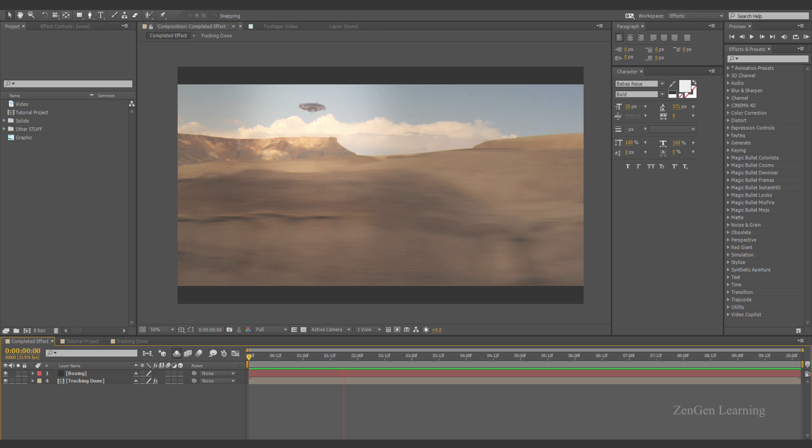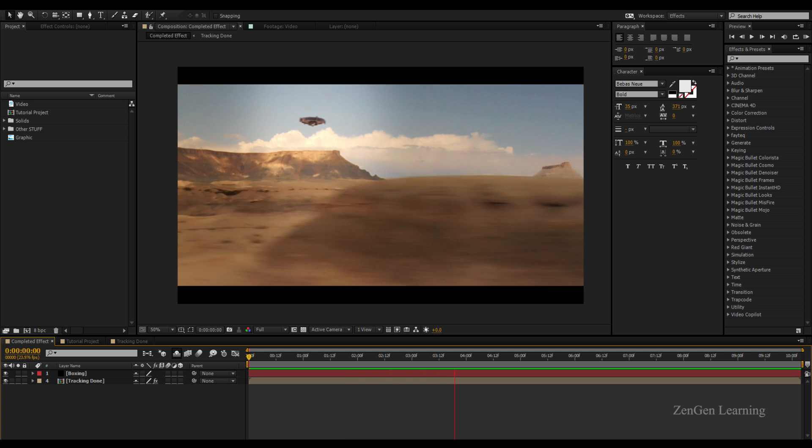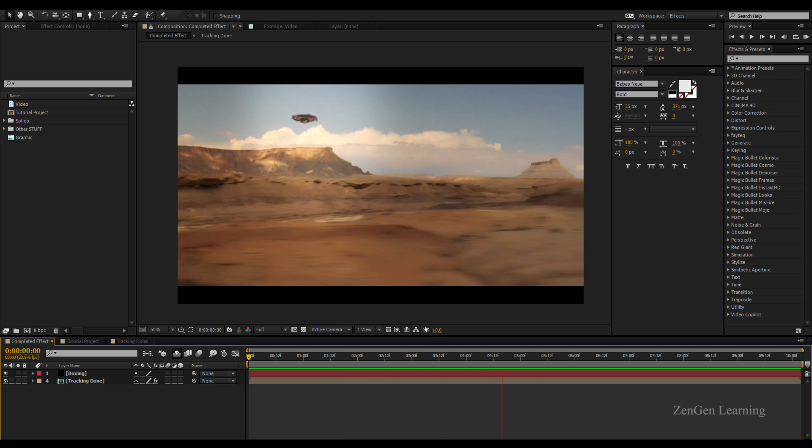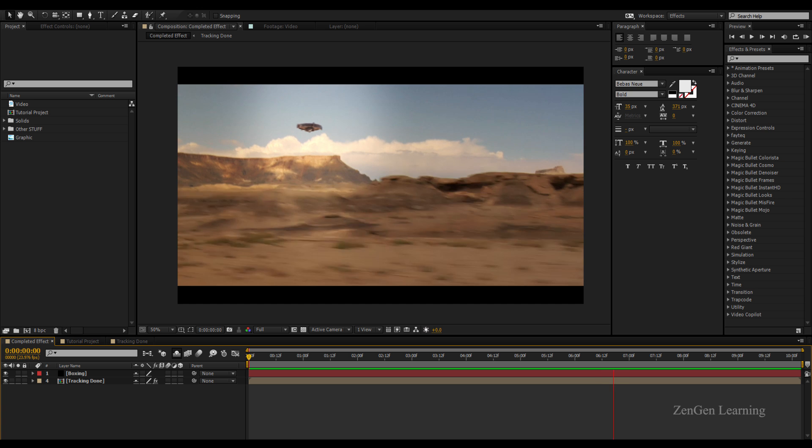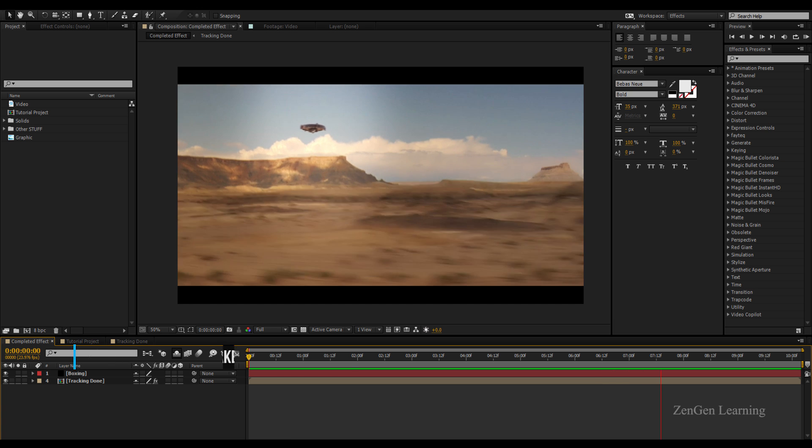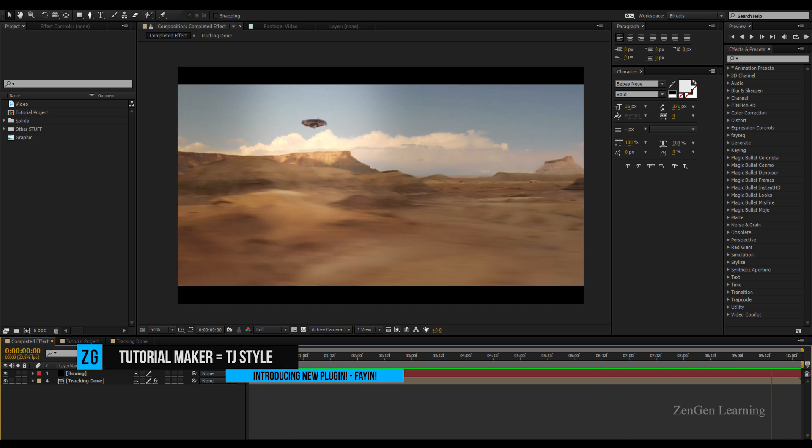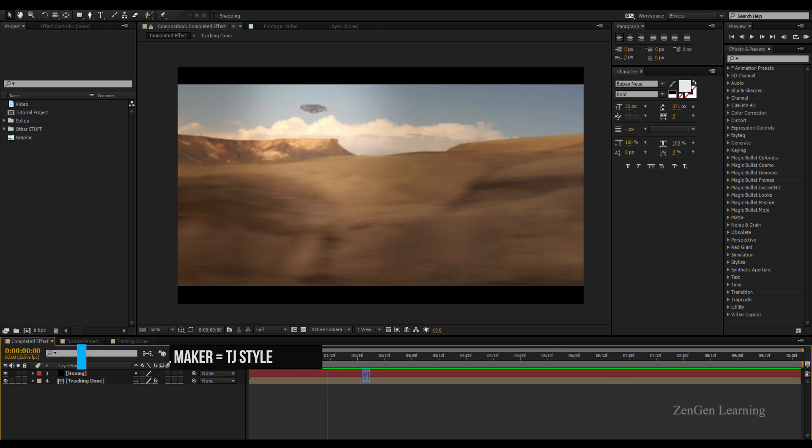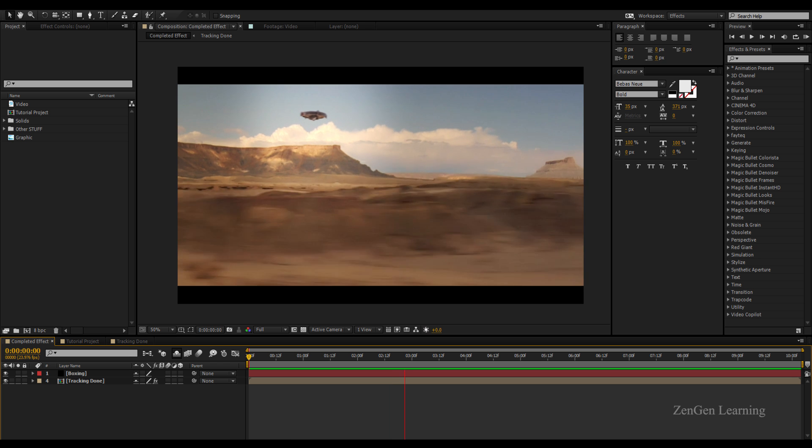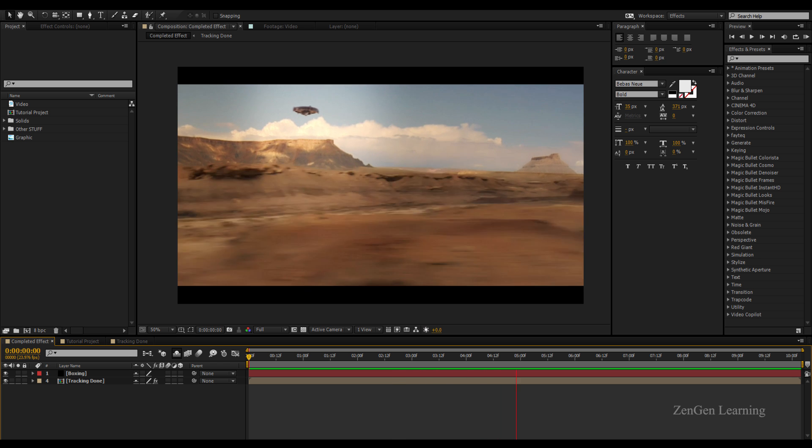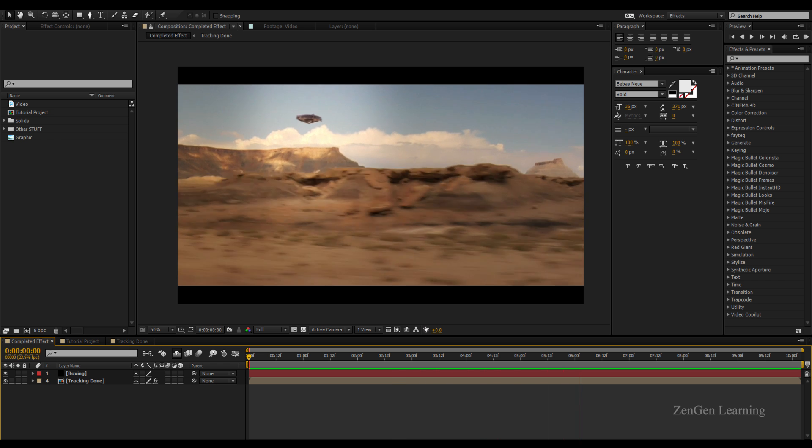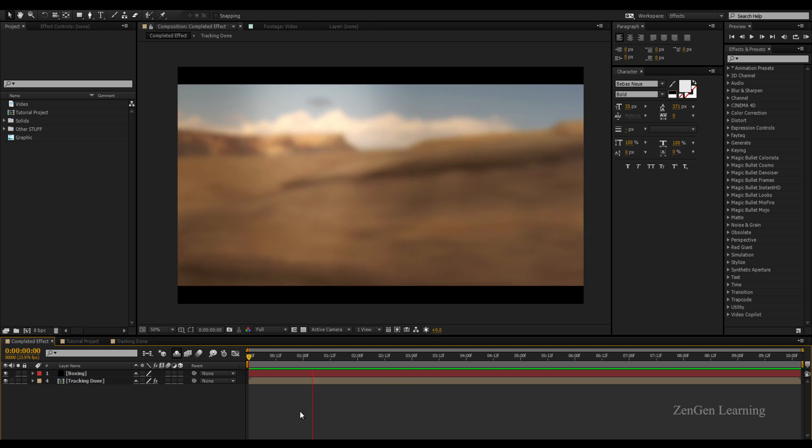What is happening everyone and welcome to my After Effects tutorial. In this episode I'm going to show you how to get started with FayIN, an excellent tracking plugin from FayTech for working on your own projects. What you see right now on the screen is what I will be showing you today.